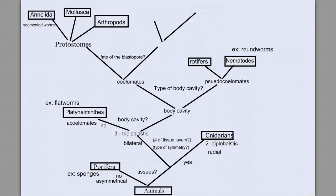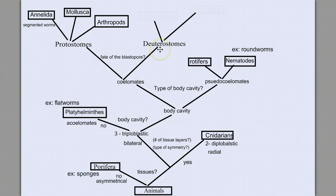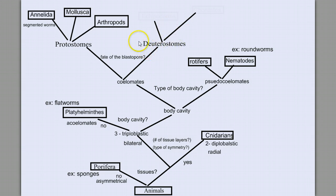We have been working our way through the animal kingdom, and we're now at the deuterostome branch of the coelomates. Before we go any further, we need to remind ourselves what makes an animal a deuterostome.